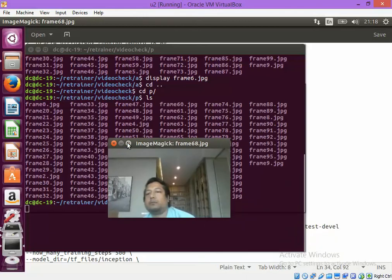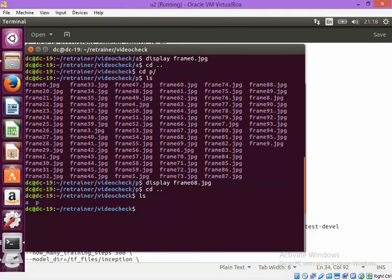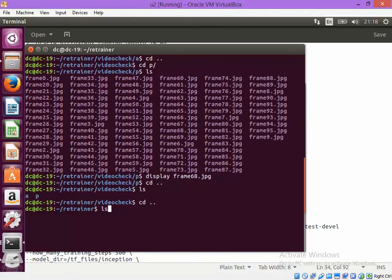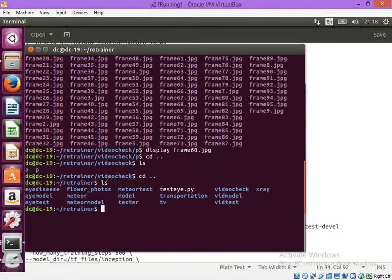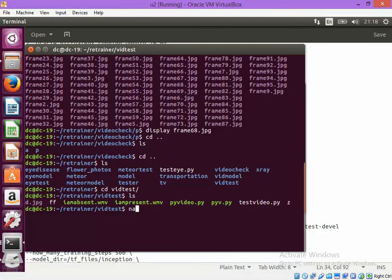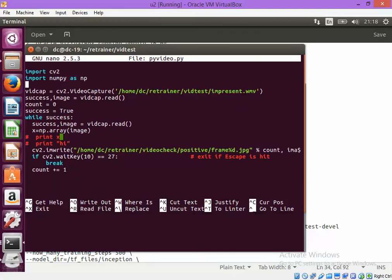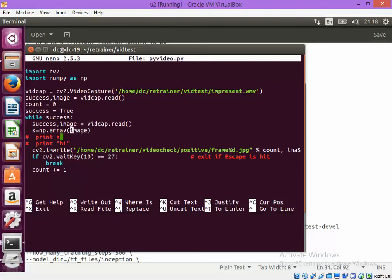I have created this absent and present directory by using a simple OpenCV program. For example, a very small program which imports CV2 and uses numpy. So here I am capturing the video from one of the video files. And then I am just running a loop and capturing the image one by one and writing it into an output directory. By this we can create any training data for the TensorFlow.